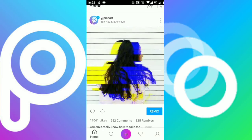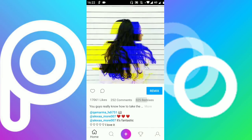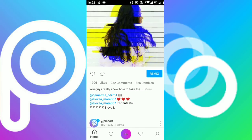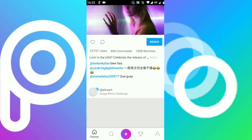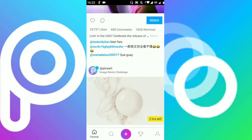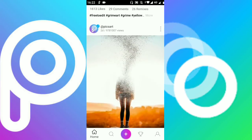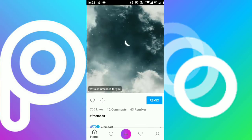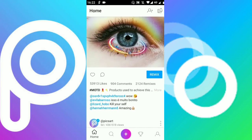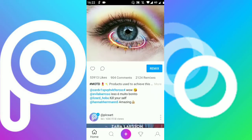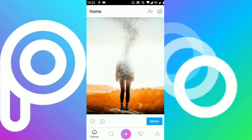Hey guys, what's up, it's Tech FIFA here and welcome back to our new video. Before we start, I'd like to let you know that this video is sponsored by Pixart. In this video I am going to show you how to make a YouTube thumbnail — or actually how I make my YouTube thumbnails.